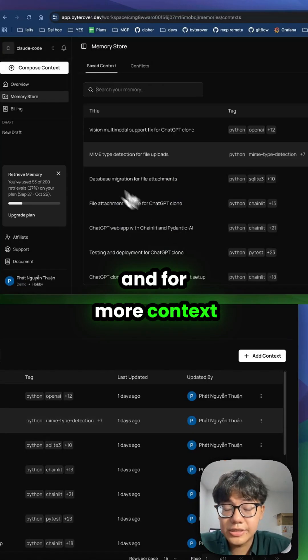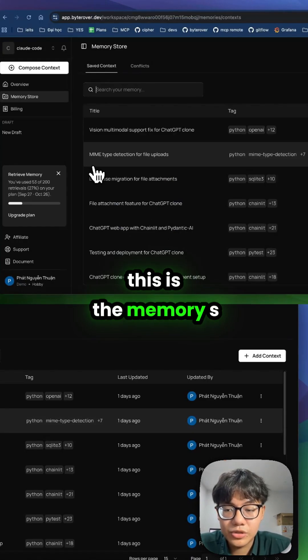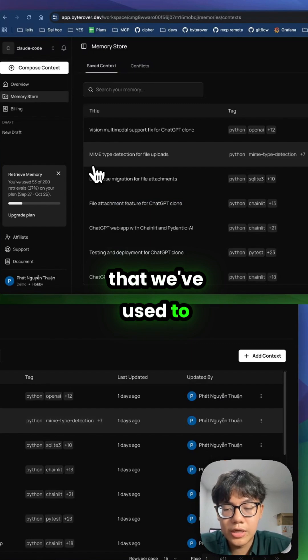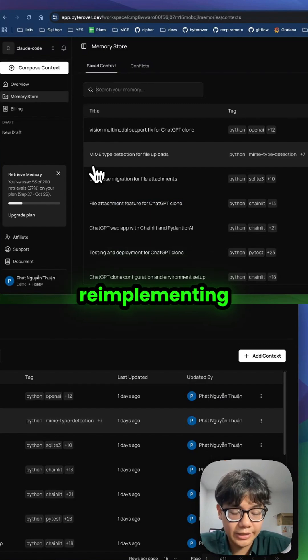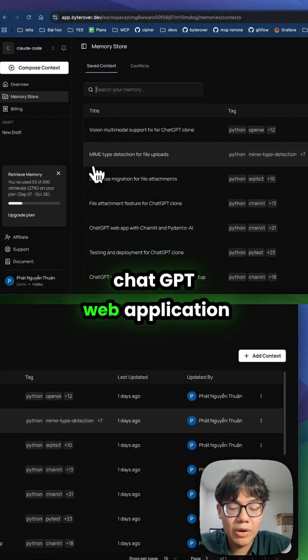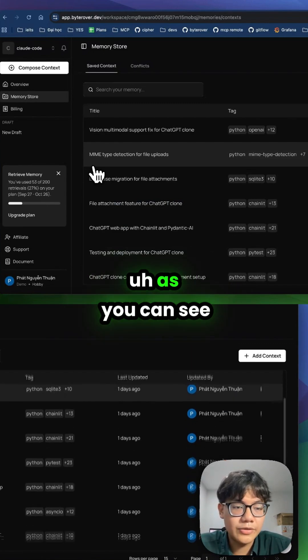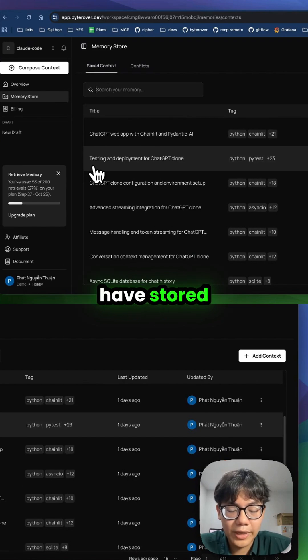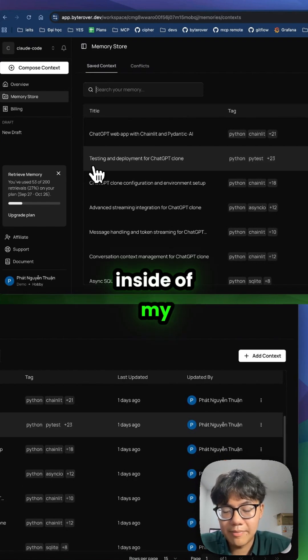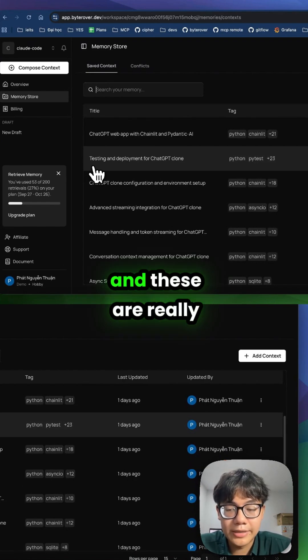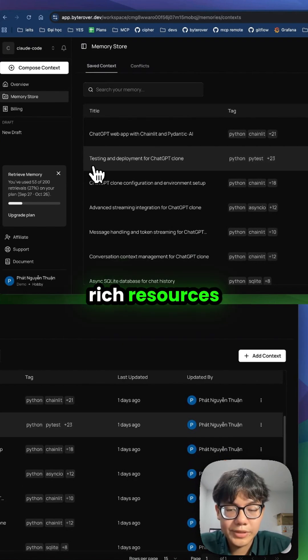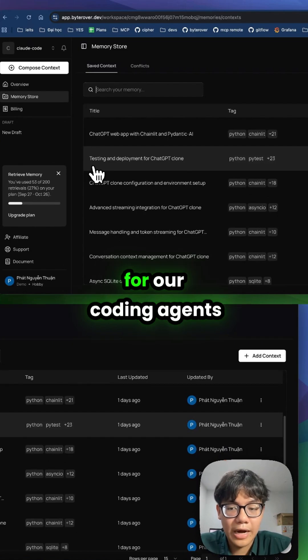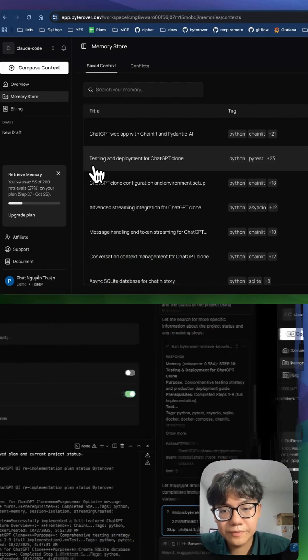For more context, this is the memory store we've used for re-implementing the JGPT web application. As you can see, there are a lot of memories stored inside the memory store. These are really rich resources that can be reused for our coding agents.